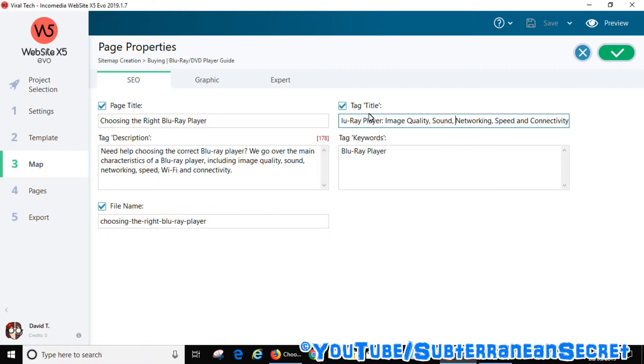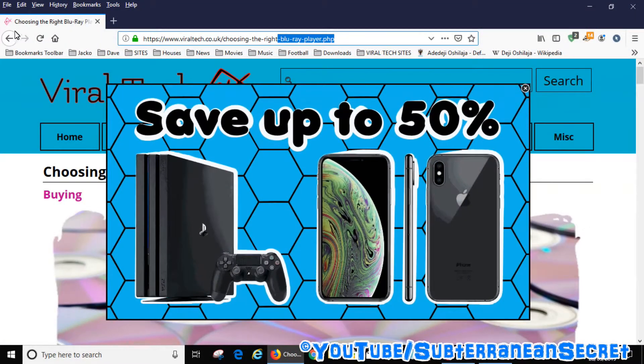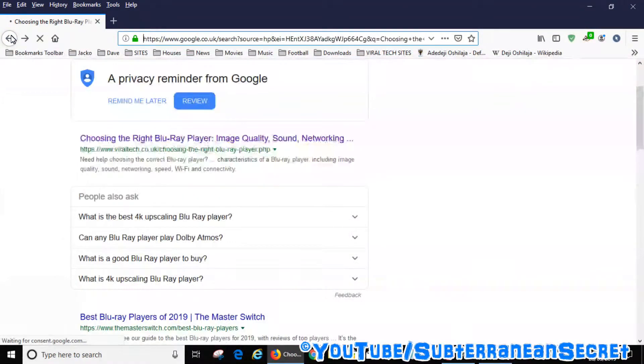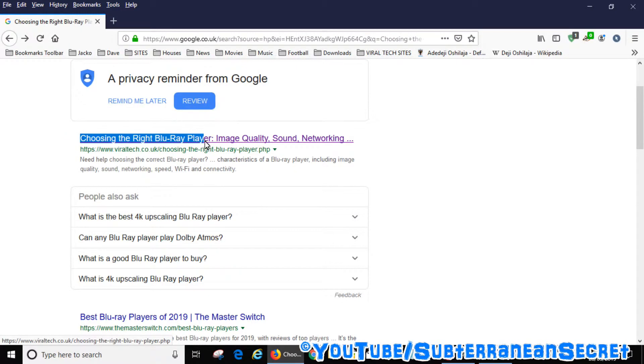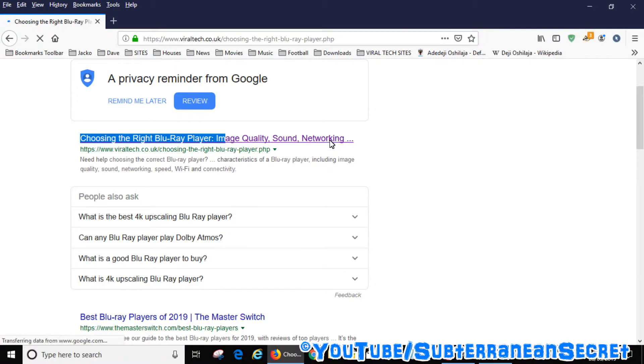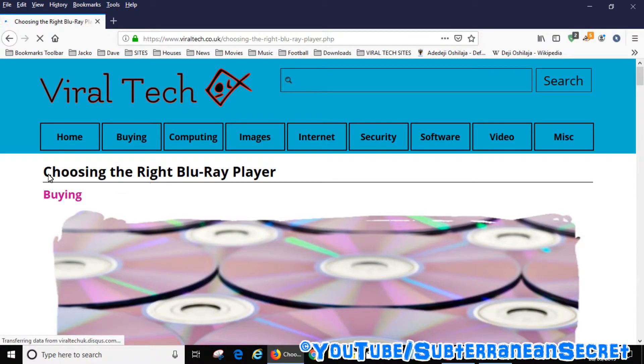Here's a quick example. You can see here, this is the same page. It says 'Choosing the Right Blu-ray Player' plus image quality, sound and networking and so on. That's the meta tag for Google and other search engines. If I click on the page, you can see the title is 'Choosing the Right Blu-ray Player' and so on.